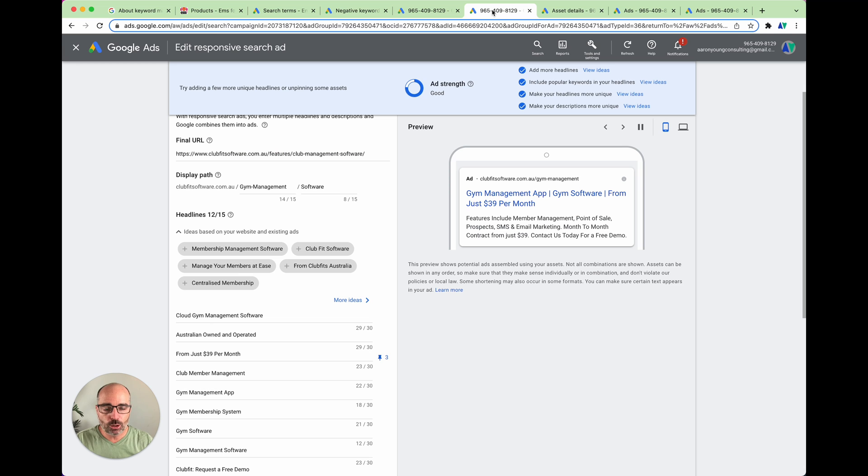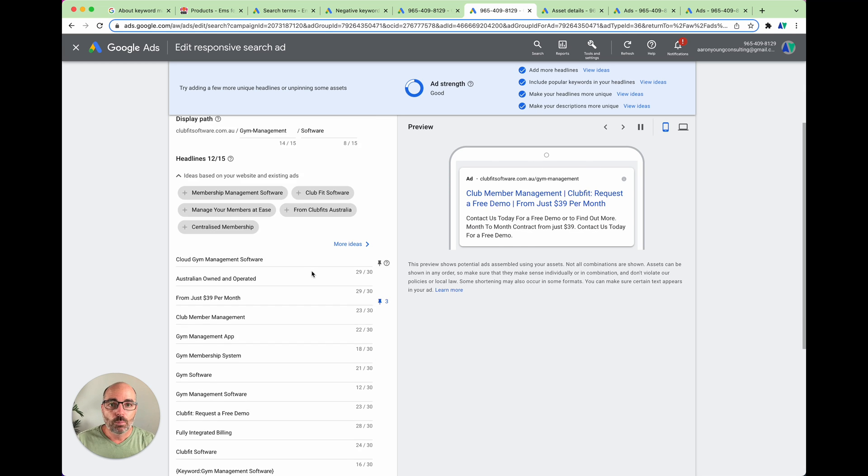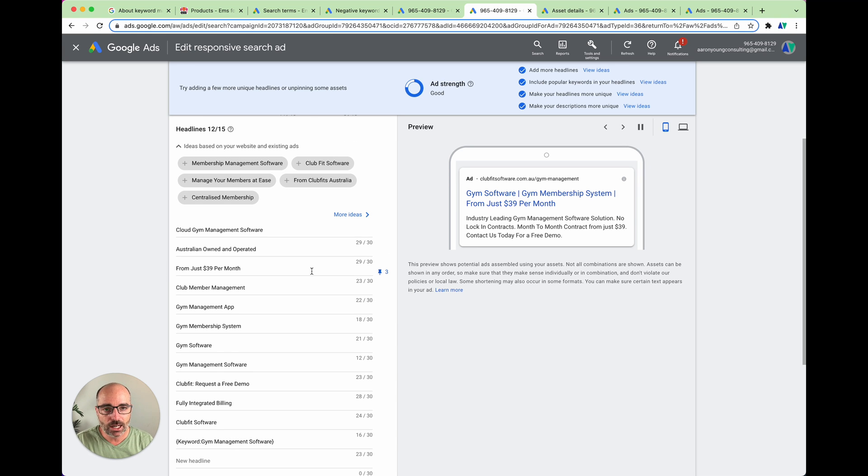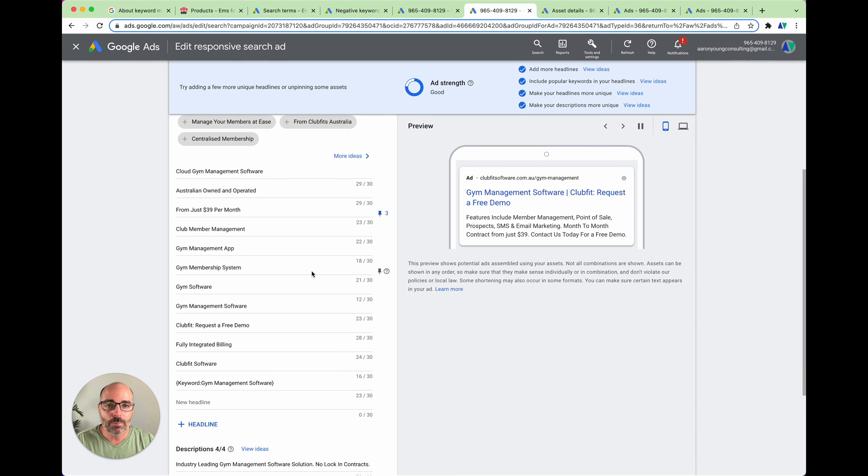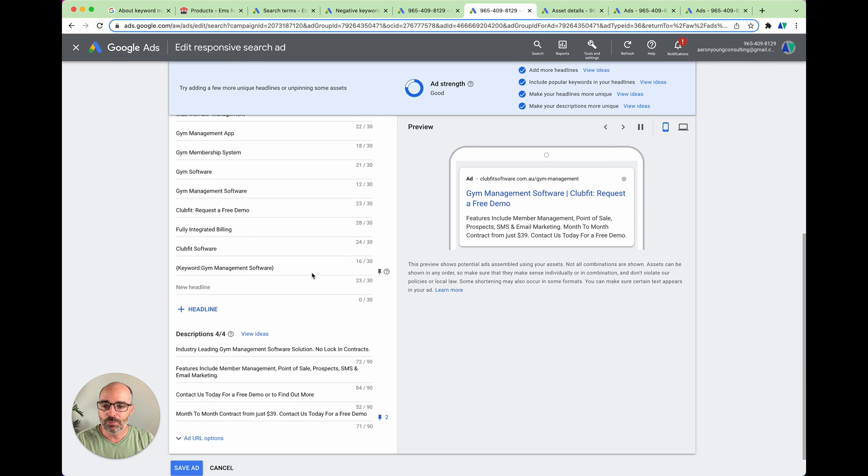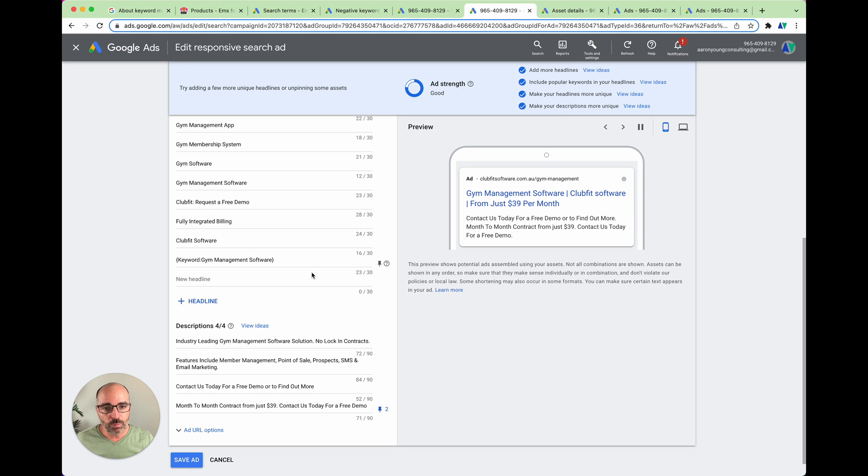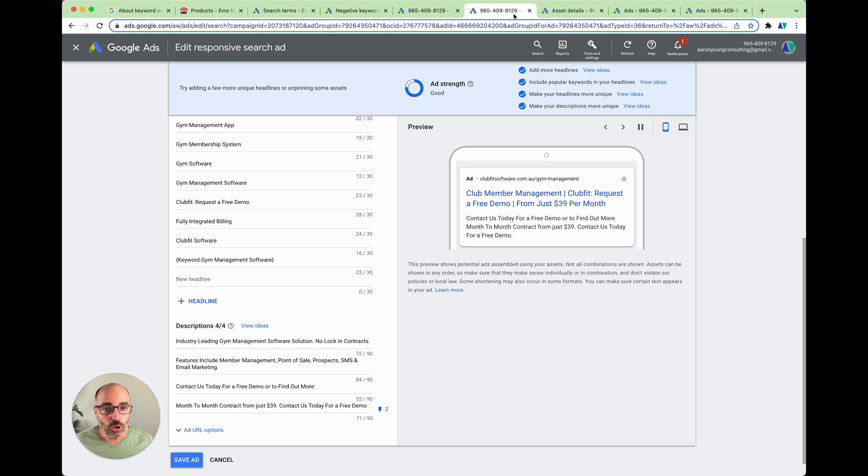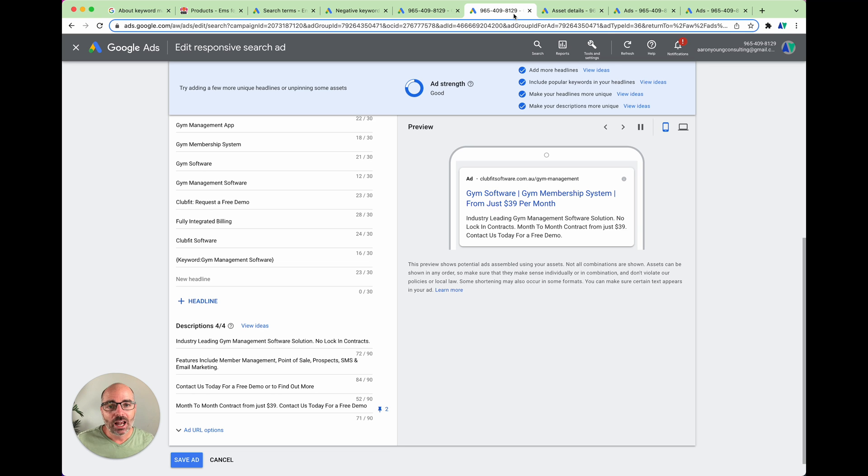But in the responsive search ad, as we said, it still appears the same way to the customers who are searching for your ads. But what the actual difference is, is that rather than you just only being allowed to nominate three headlines and two descriptions, you're actually able to nominate up to 15 headlines and up to four descriptions, with Google still displaying the top three and the top two, which they feel will be the best for that particular searcher. Having Google split test your ads, that sounds amazing. It sounds like it's too good to be true, but unfortunately it is.